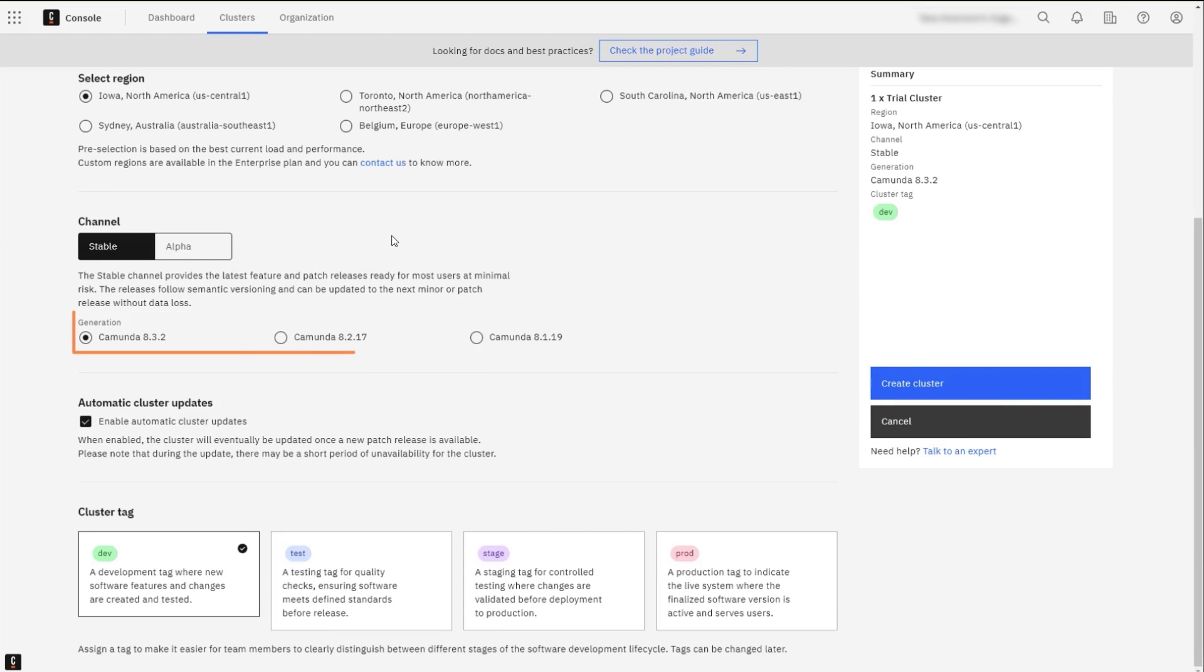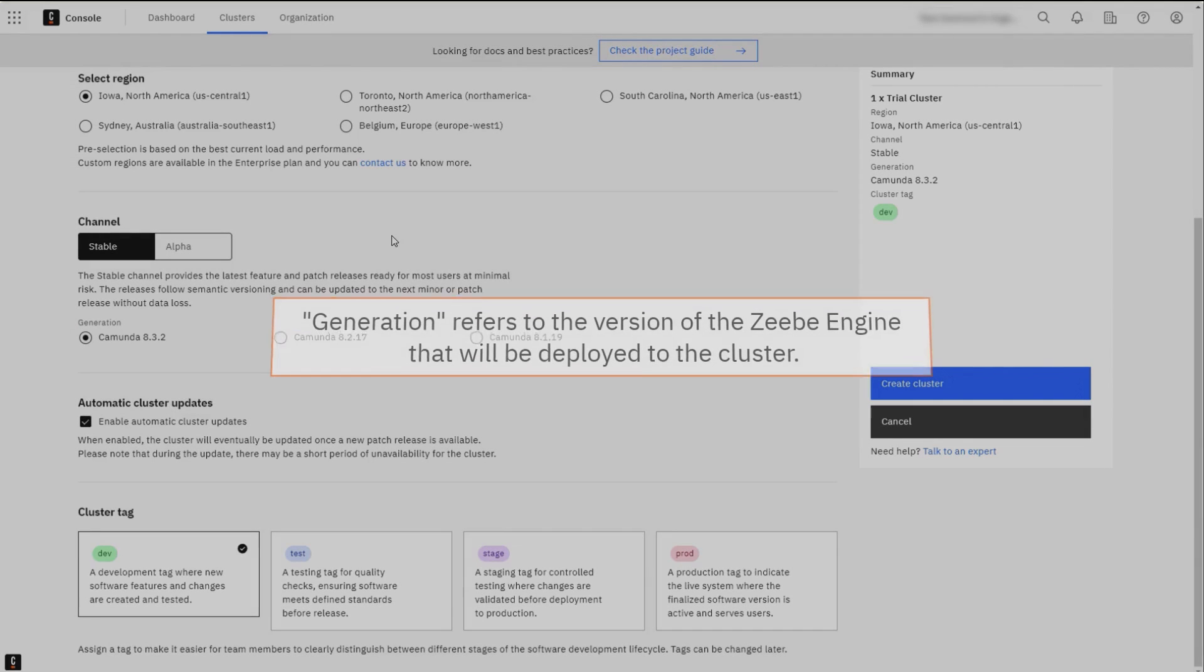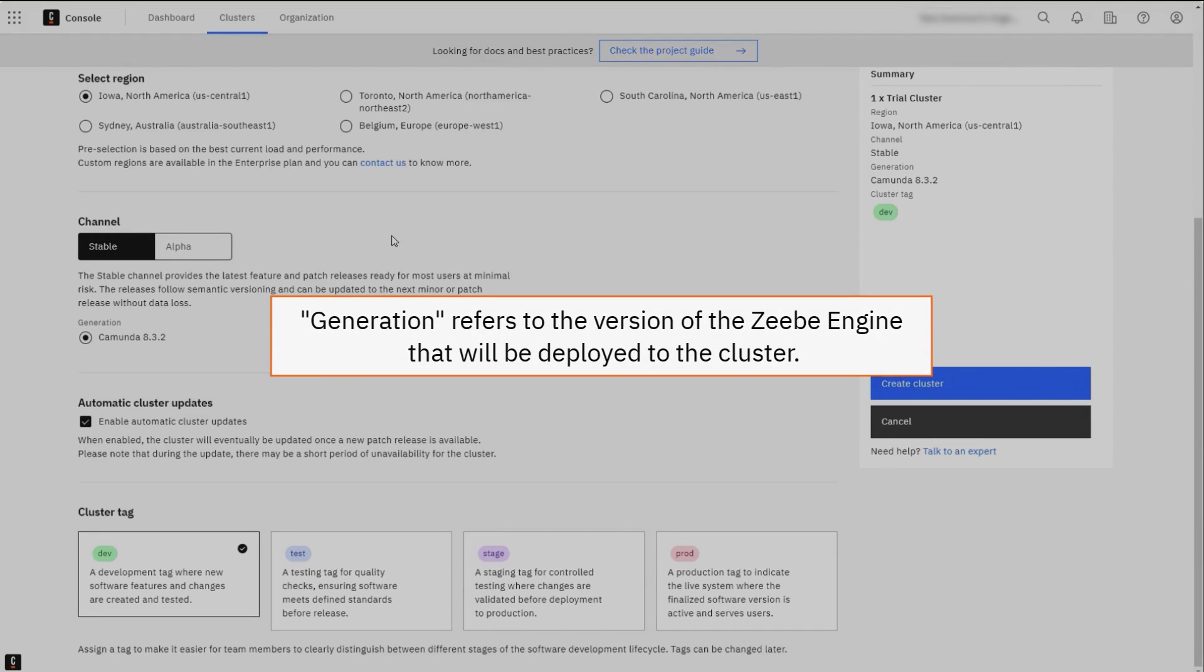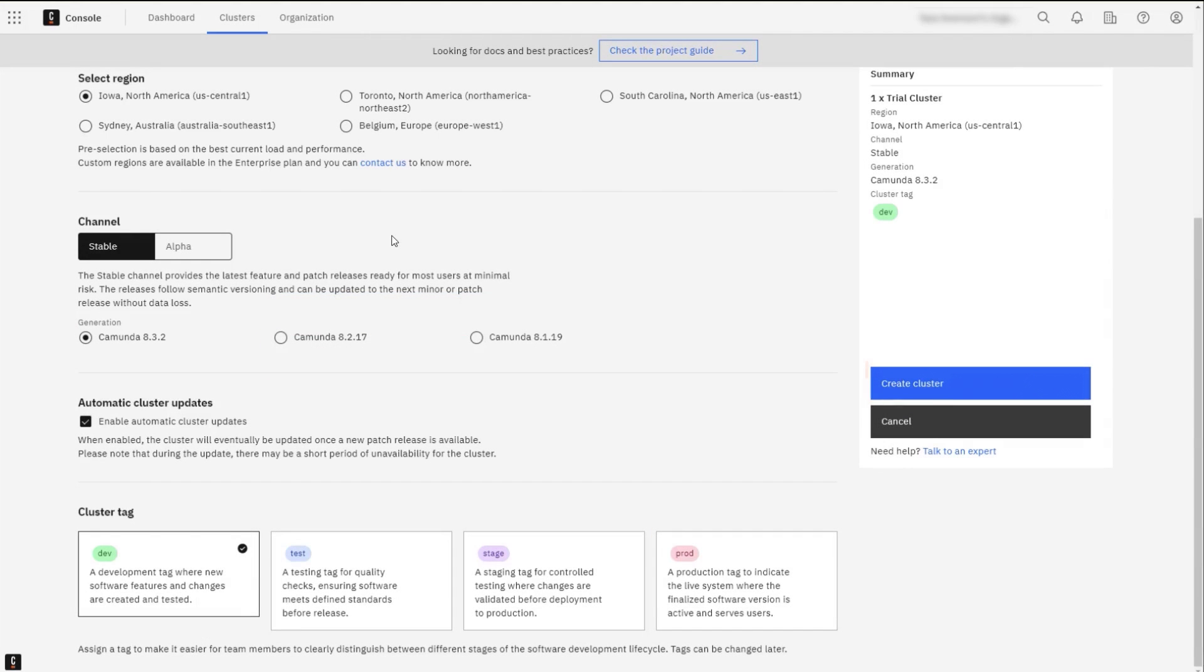Select a Generation for the cluster. Generation refers to the version of the Zibi engine that will be deployed to the cluster. Click the Create button to create the cluster.